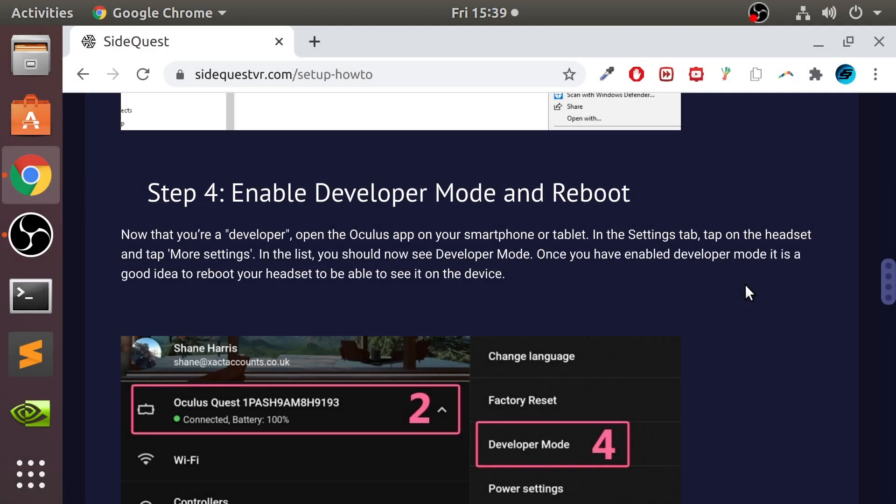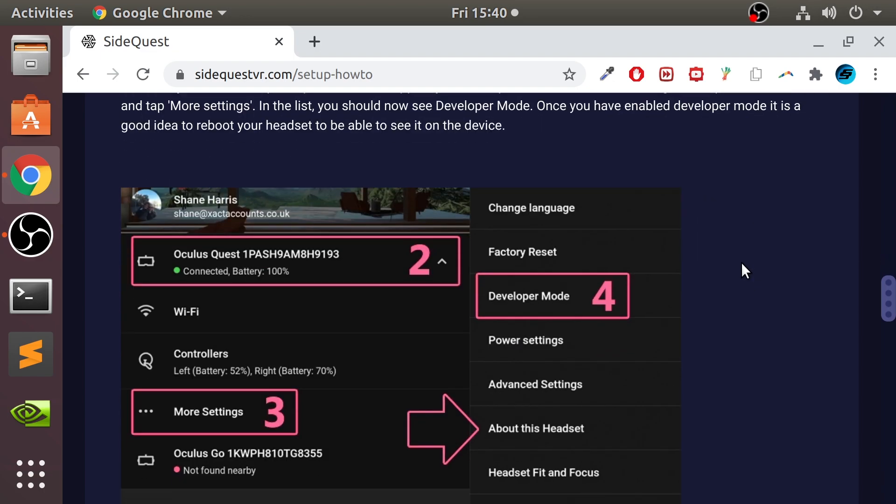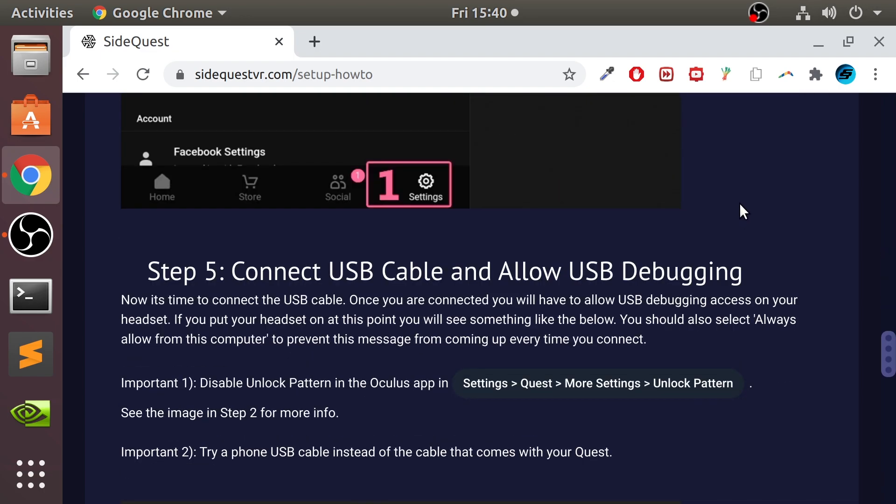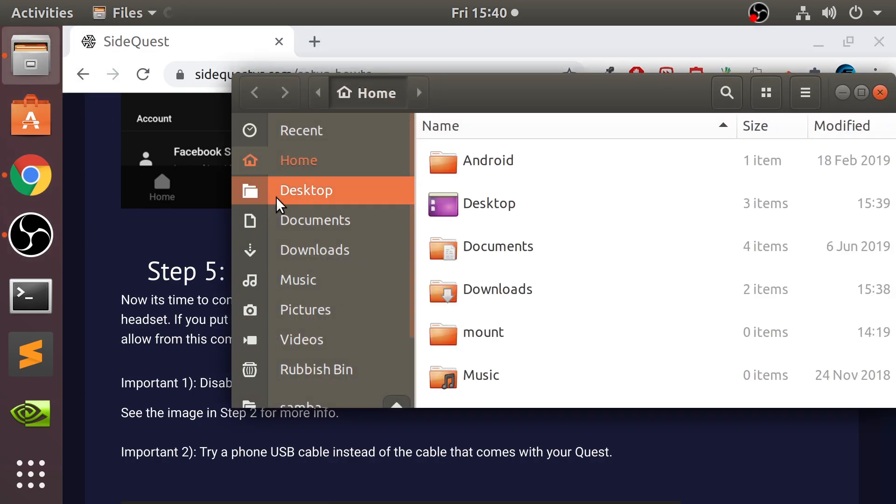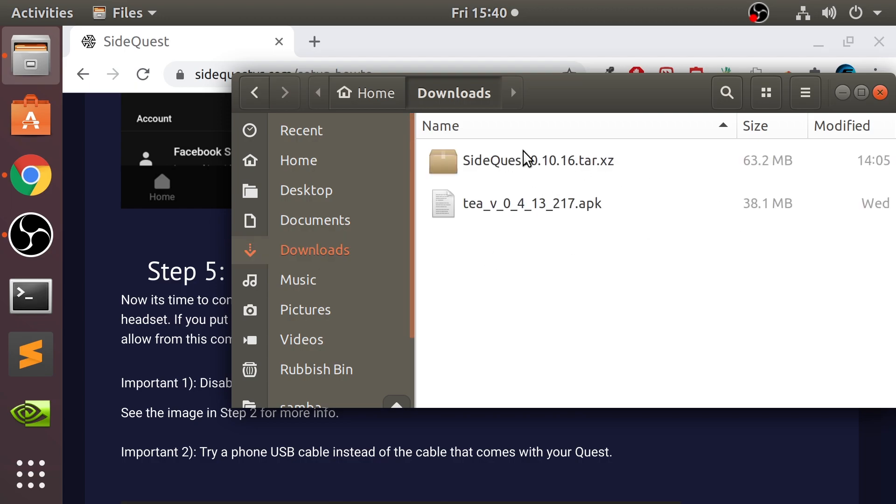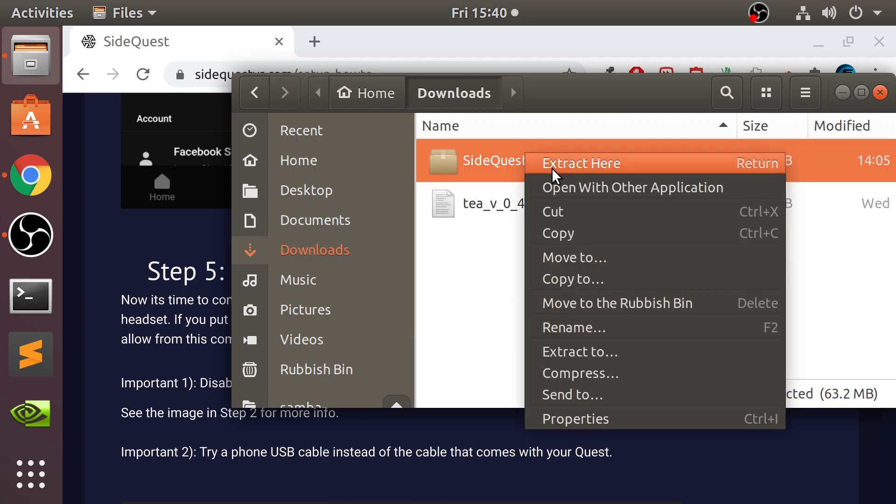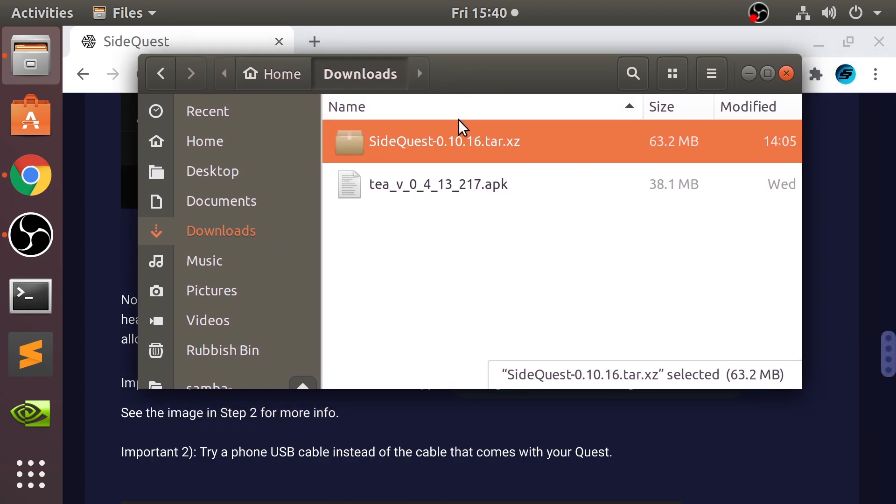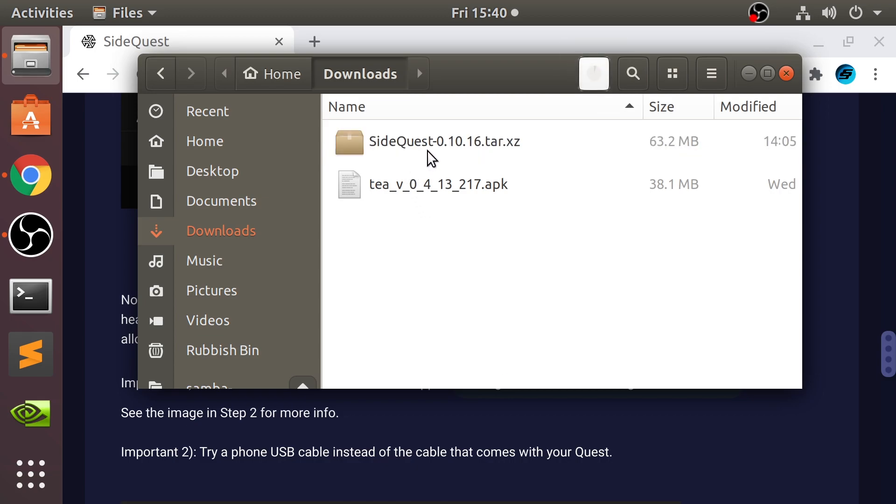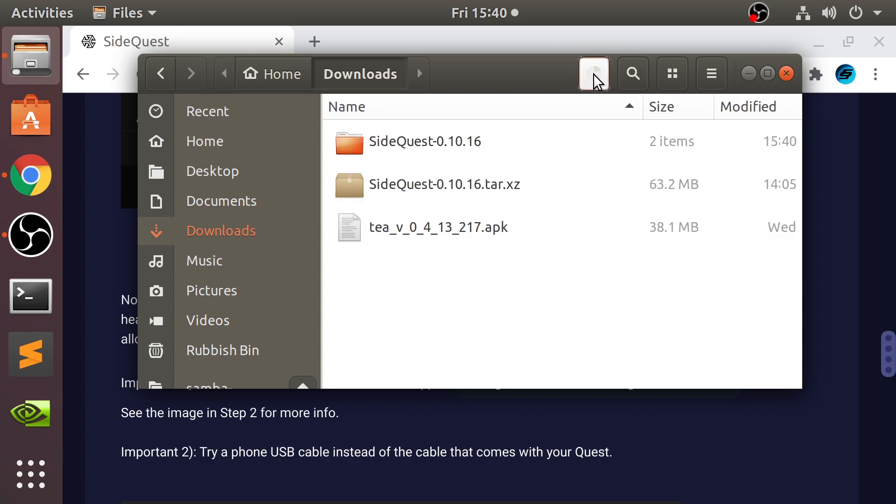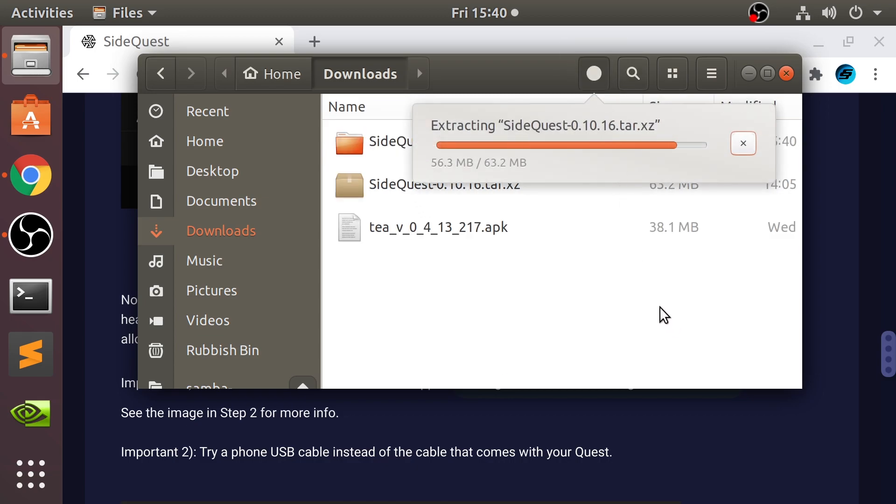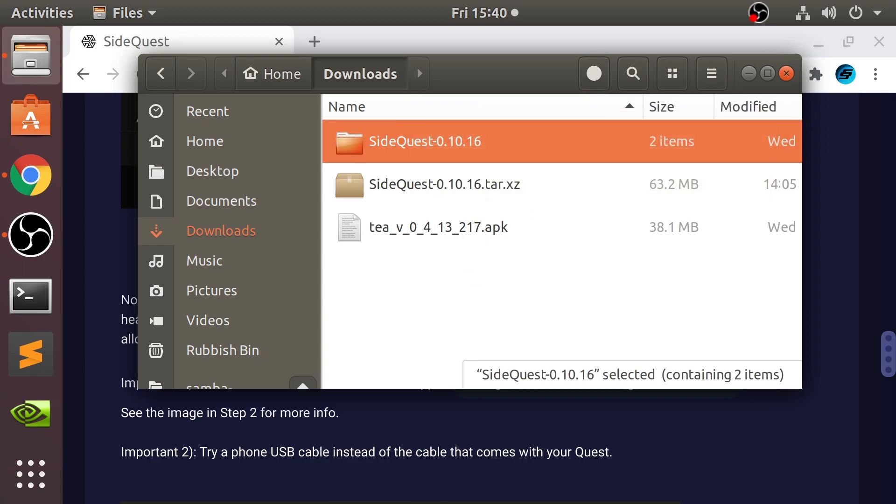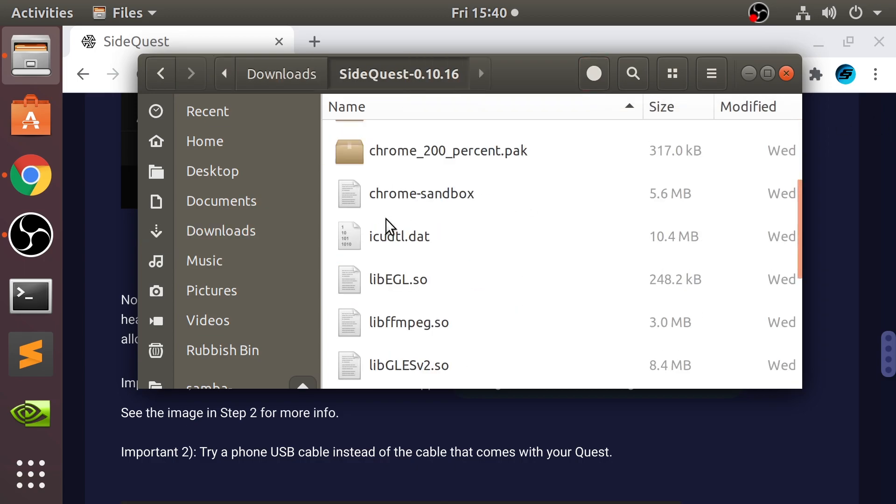Okay, we are back. We have enabled developer mode on our Oculus Quest, Quest 2, Go, potentially a future device. And make sure you have rebooted your device. So now what we can actually do is install SideQuest. Go to where you've downloaded it, right-click, and extract here. And you'll start extracting. Obviously, extract it however you can, depending on which operating system you are on.